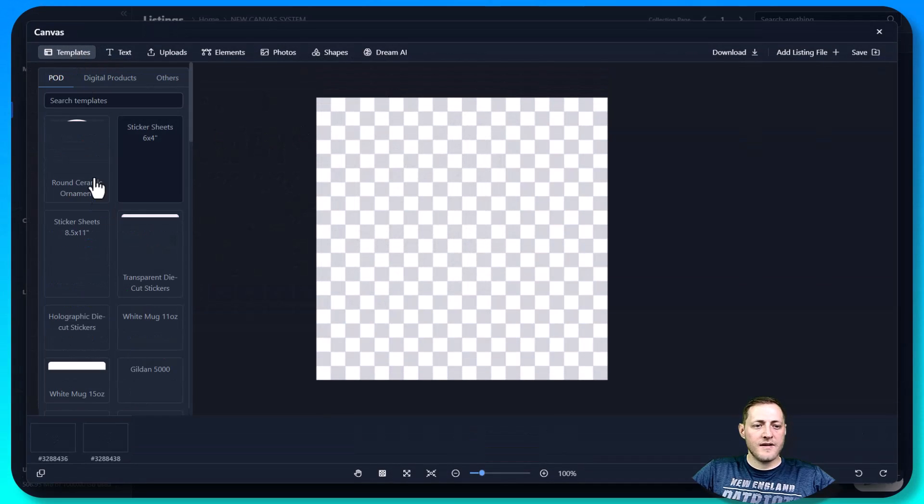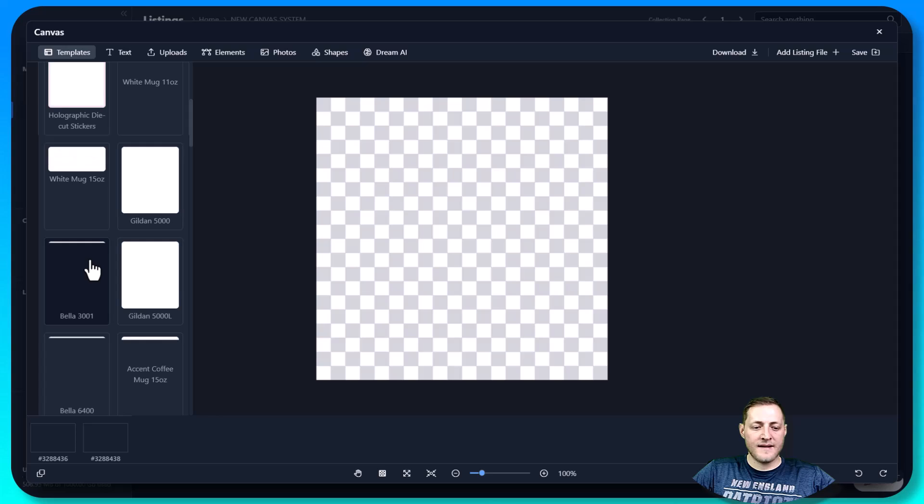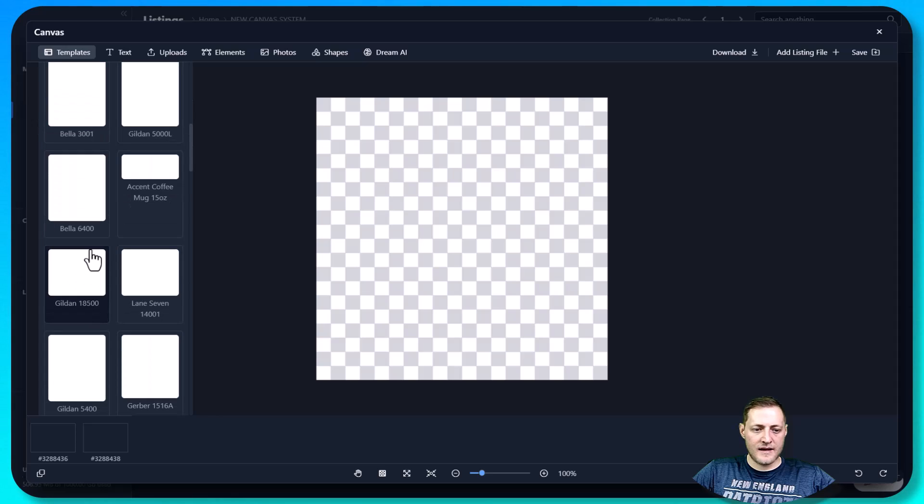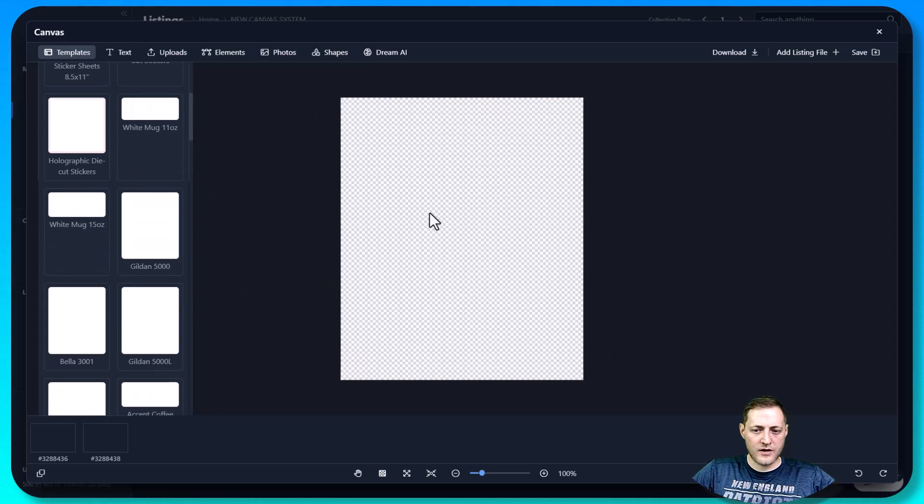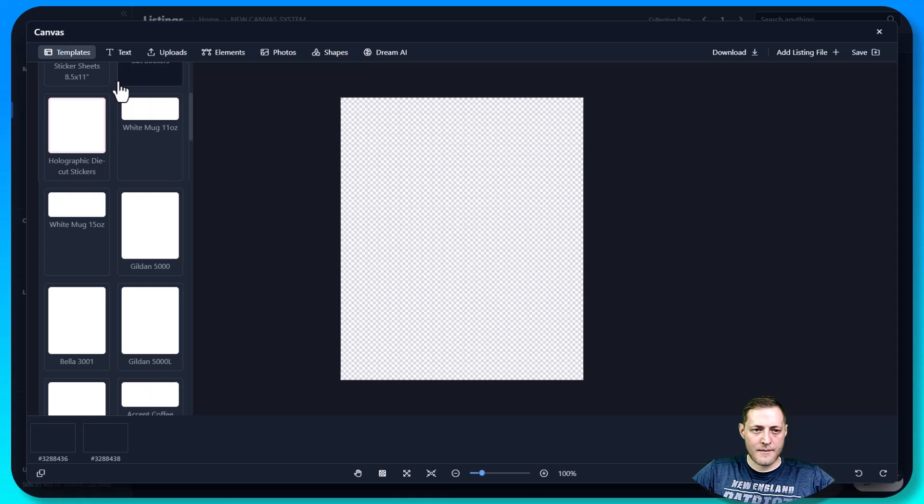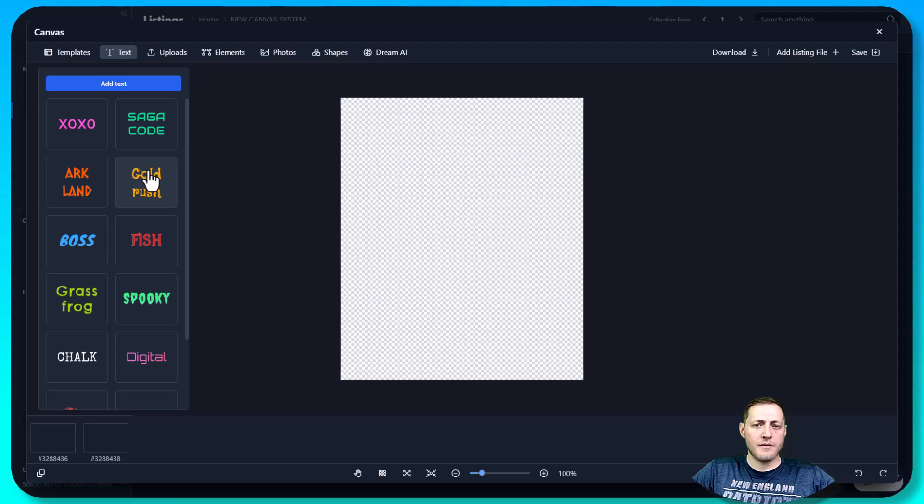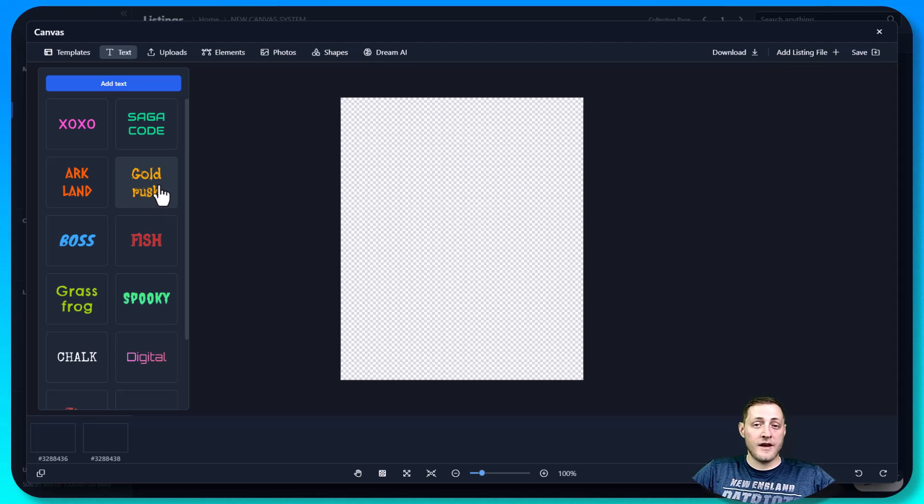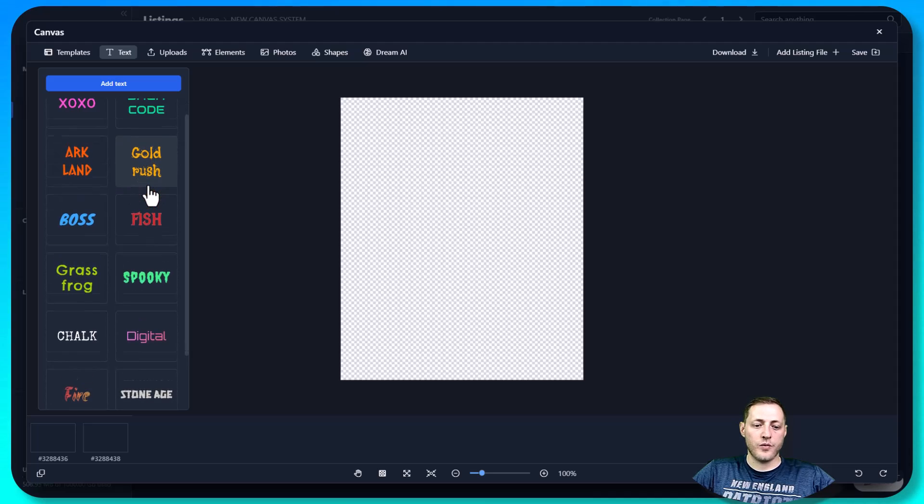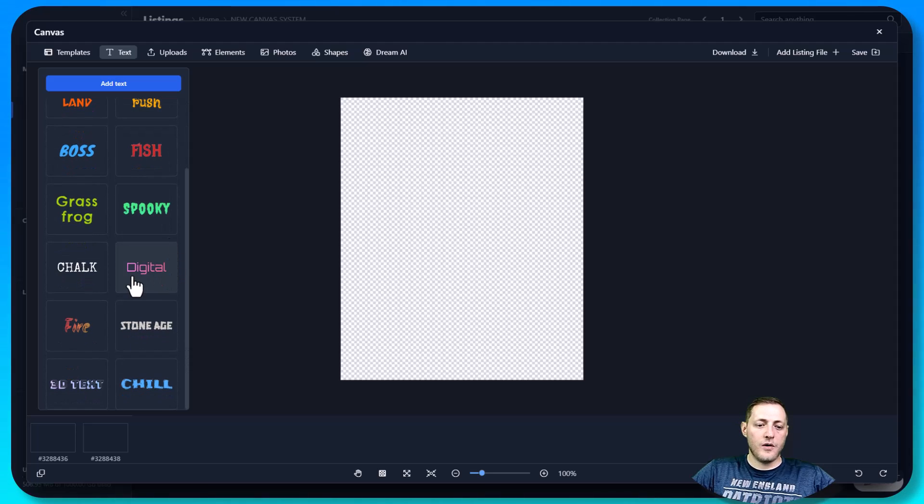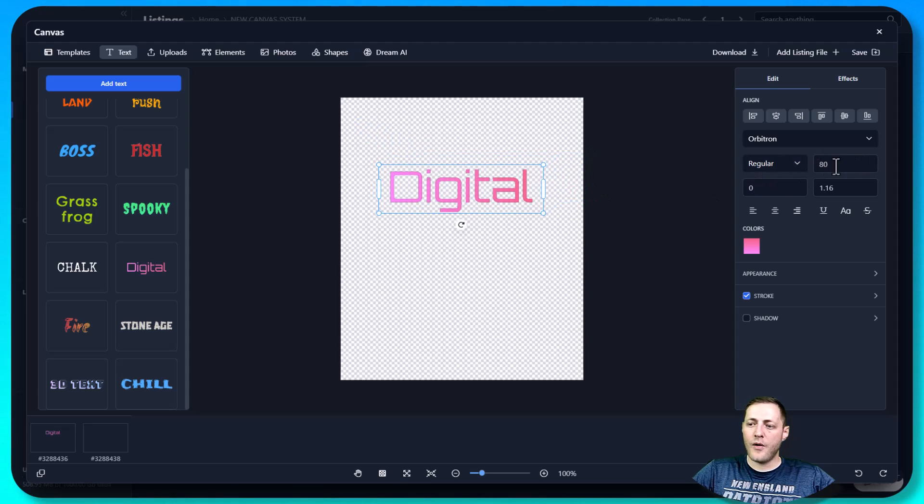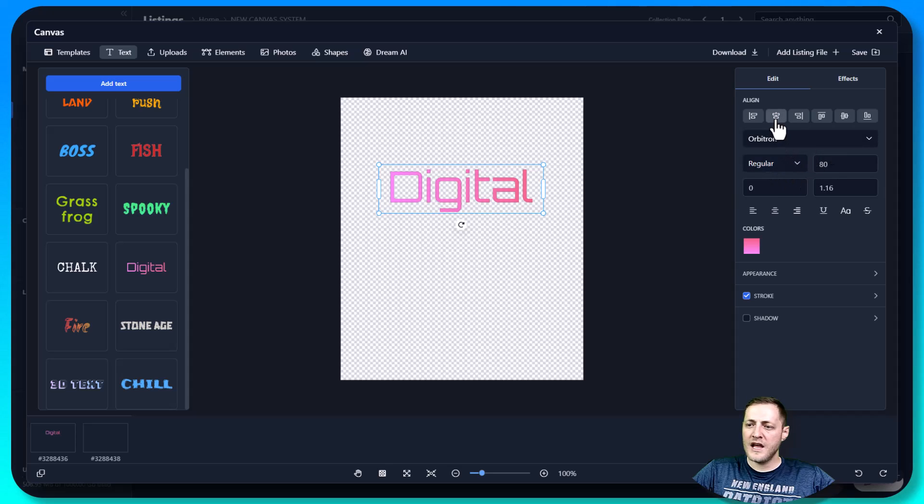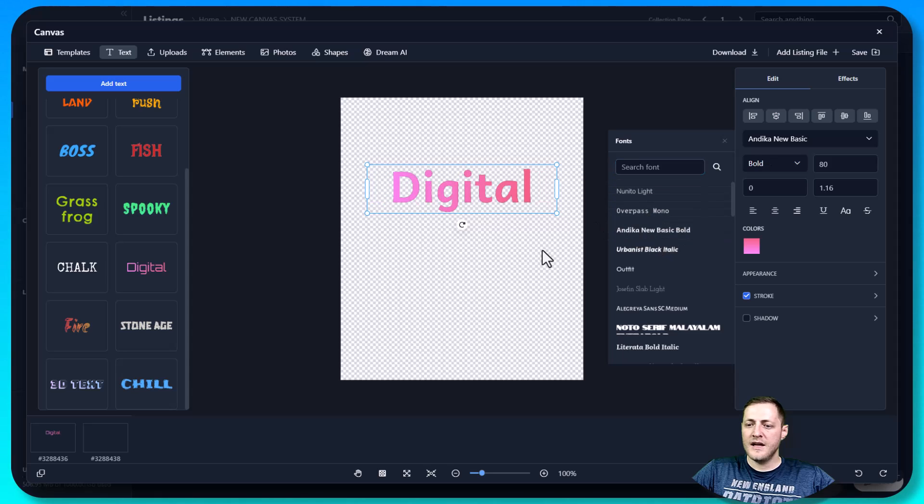So we want to go back into the canvas here. We already covered templates a bit, but I'm just going to go ahead and select the Bella 3001 template so that we can use this as an example. Next, I want to go over text. We have the entire Google font library available for you to use. And in the near future, we're adding the ability for you to actually add your own custom fonts as well.